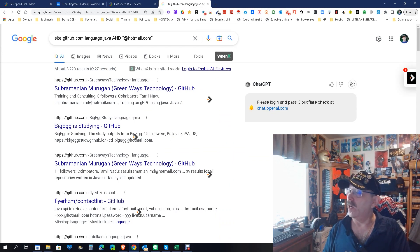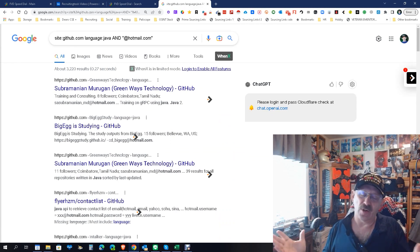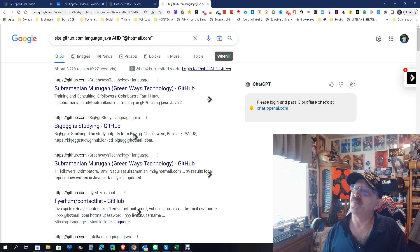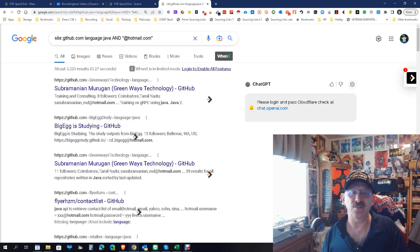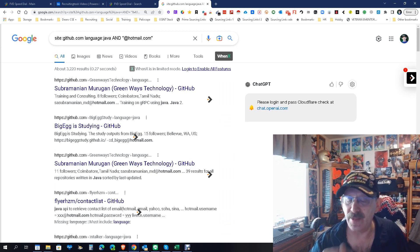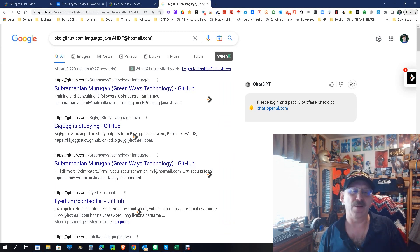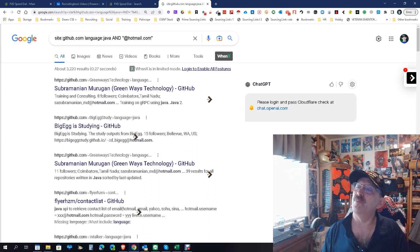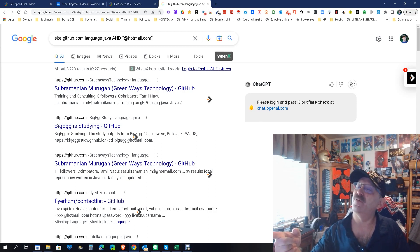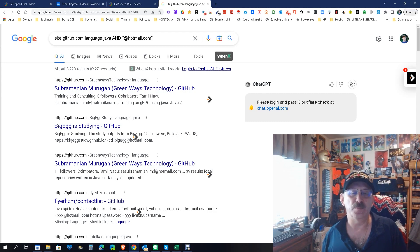So there you go — a quick, simple way to not only search GitHub but also find people with emails. After all, we all want emails, and the quicker we can find them the better. My name is Dean Dacosta, Search Authority. This was a quick GitHub language finder with emails. May the source be with you.